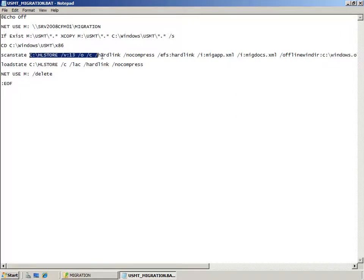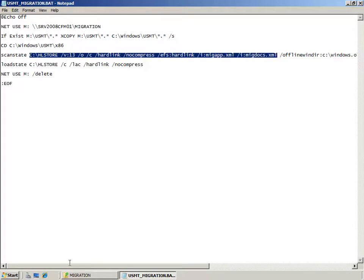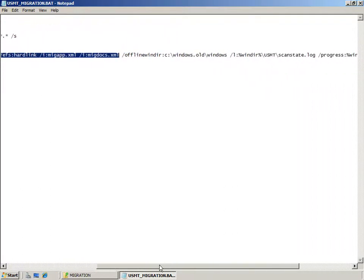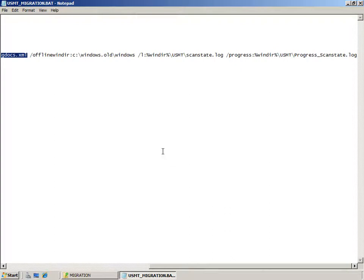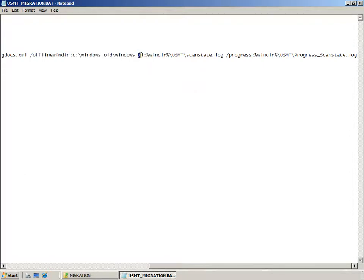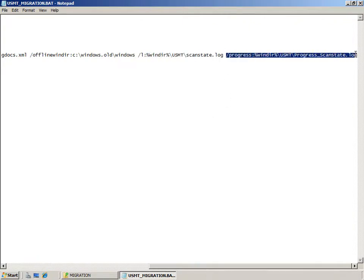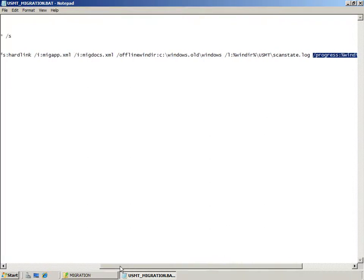We'll look at these command line switches in more detail when we run the command on the client machine. The key point here is we'll be doing a hardlink data migration from an offline directory generated by the Windows 7 setup program. This windows.old directory will be created automatically by the Windows setup program when it installs onto a machine that has an existing Windows operating system installed.